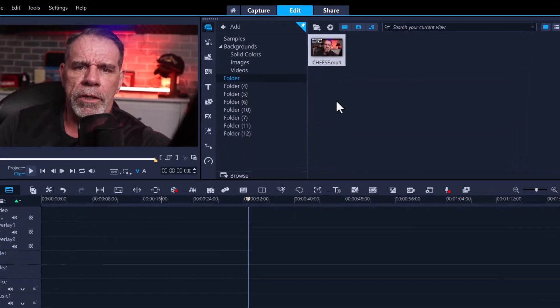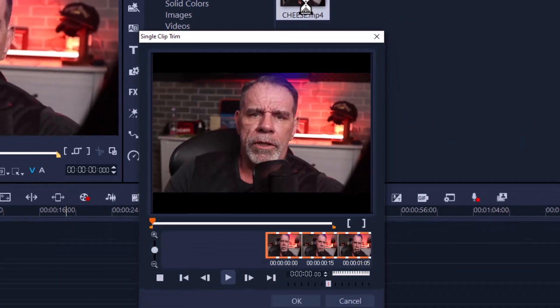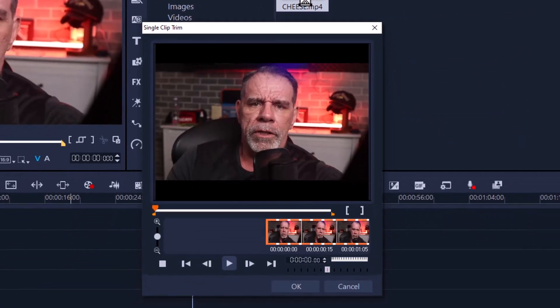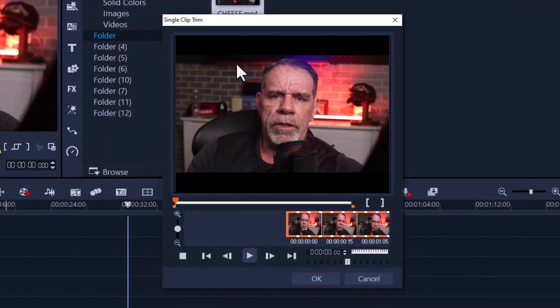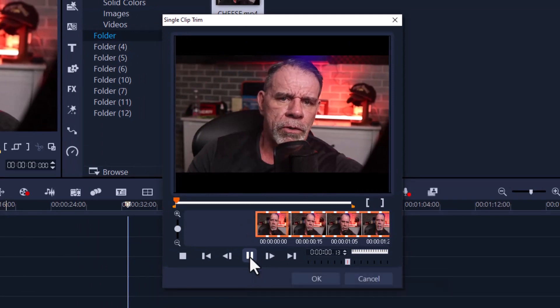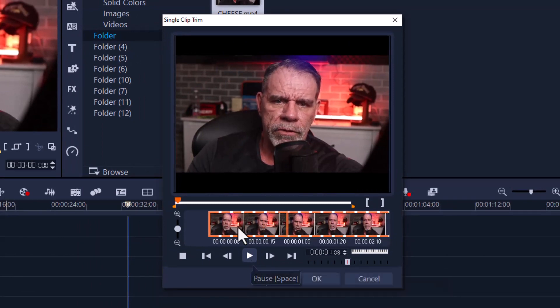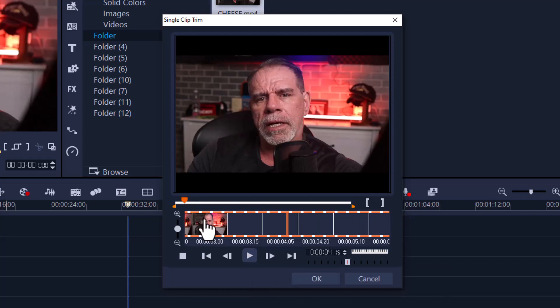So let's do that. Double-click and you will be presented with a new window—single clip trim. Now this is pretty cool and very basic. You can use the play button here. Anywhere you want to start the video, it doesn't matter, it's up to you. Once you have the position where you want to start, simply hit the marker in.